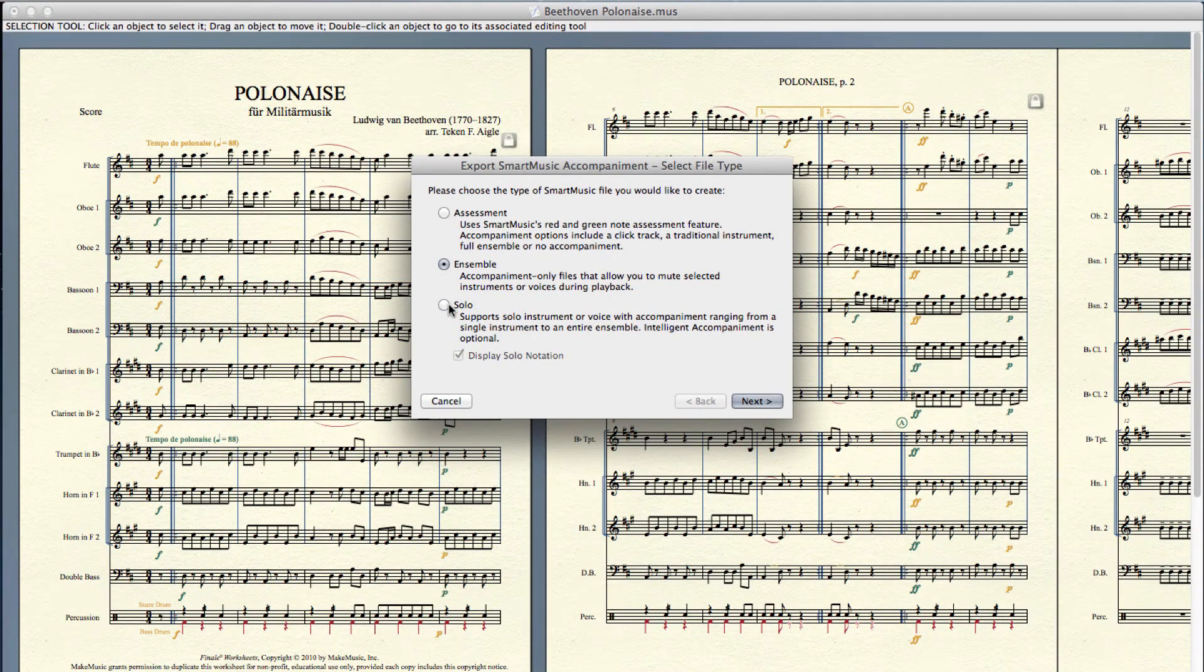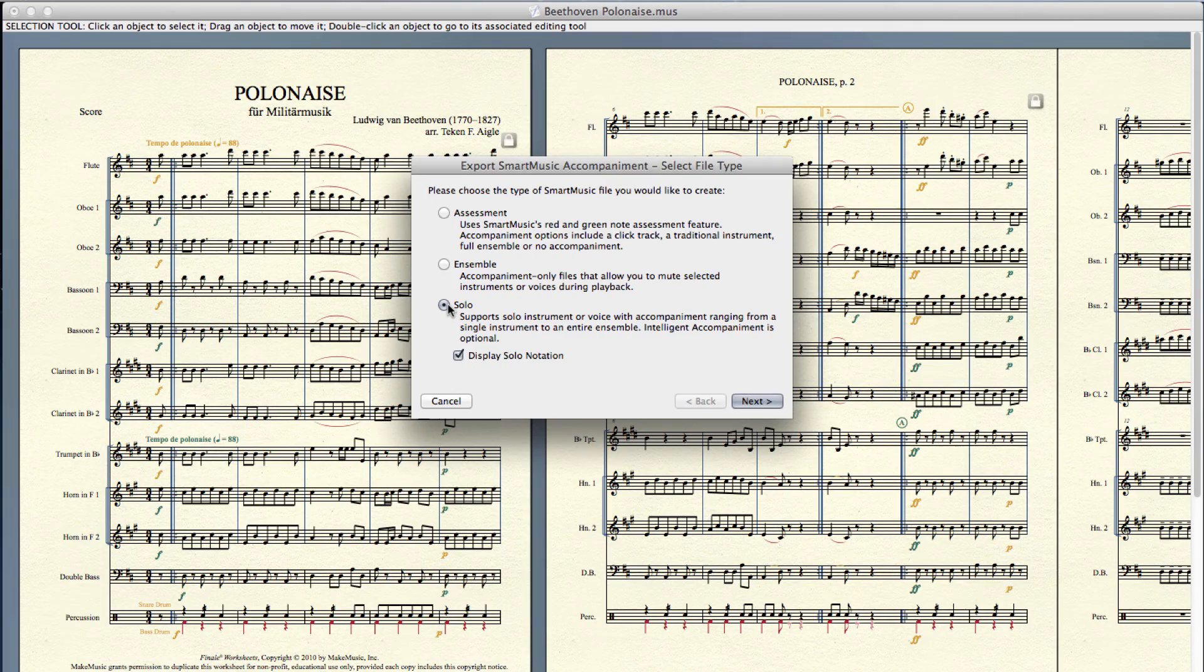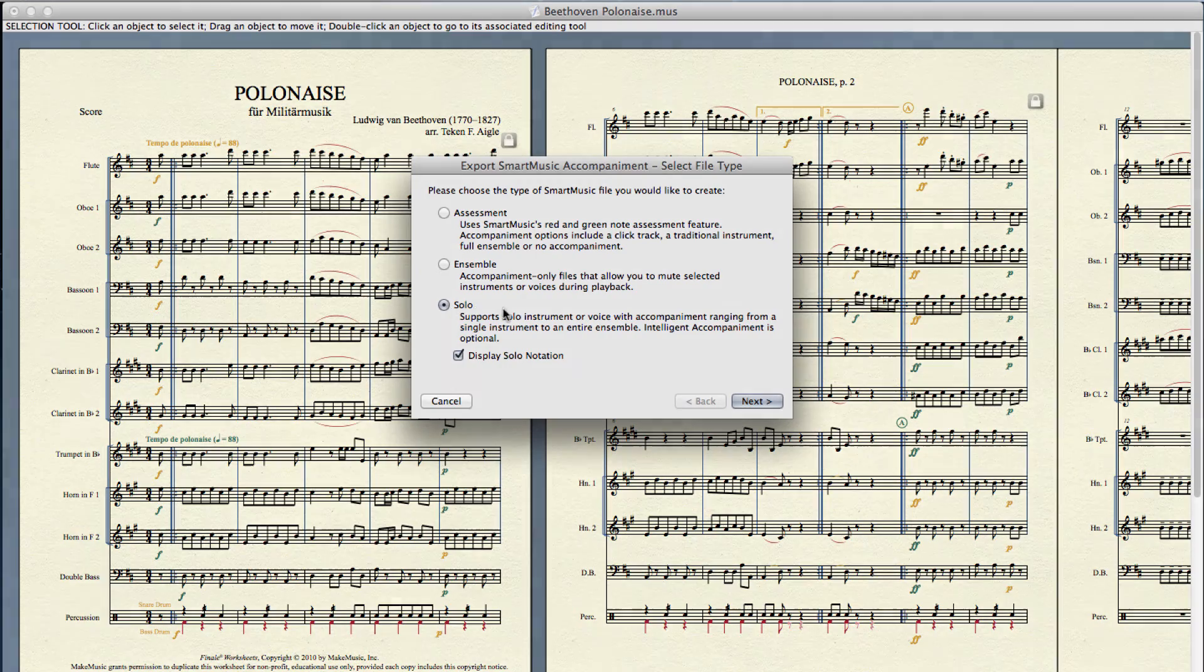With a solo file, Smart Music can play the accompaniment at a steady tempo or listen to what you play or sing and follow your tempo changes.